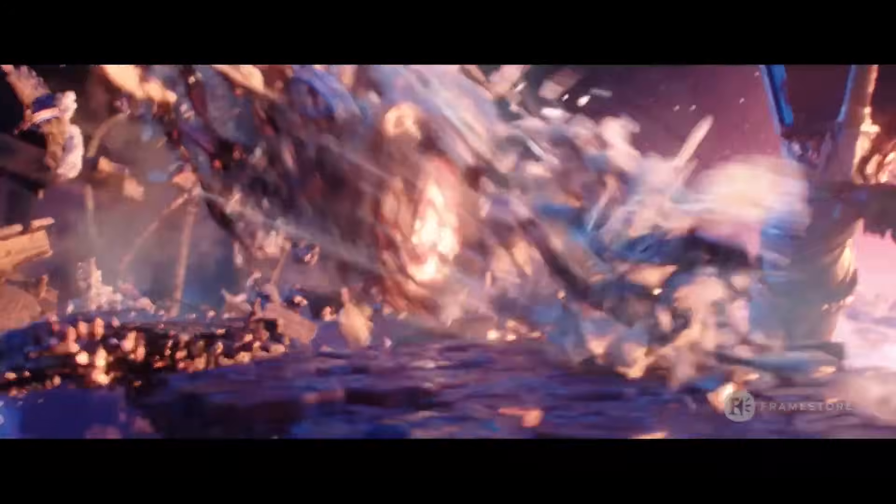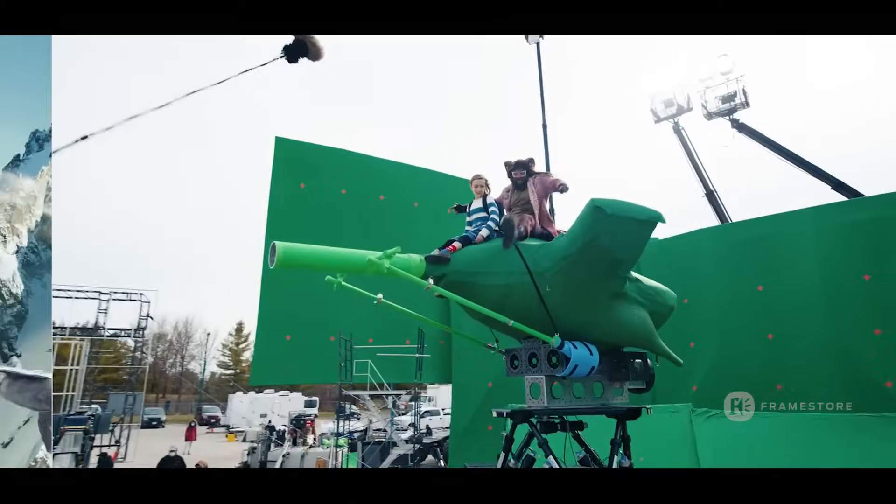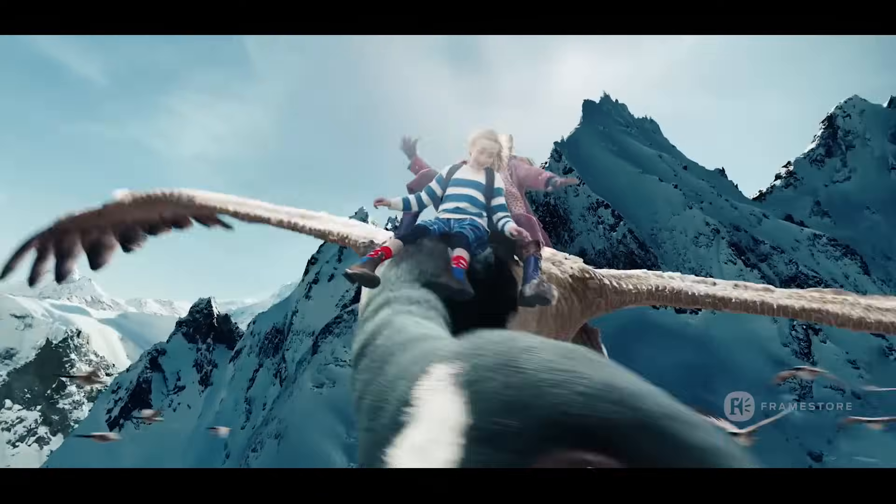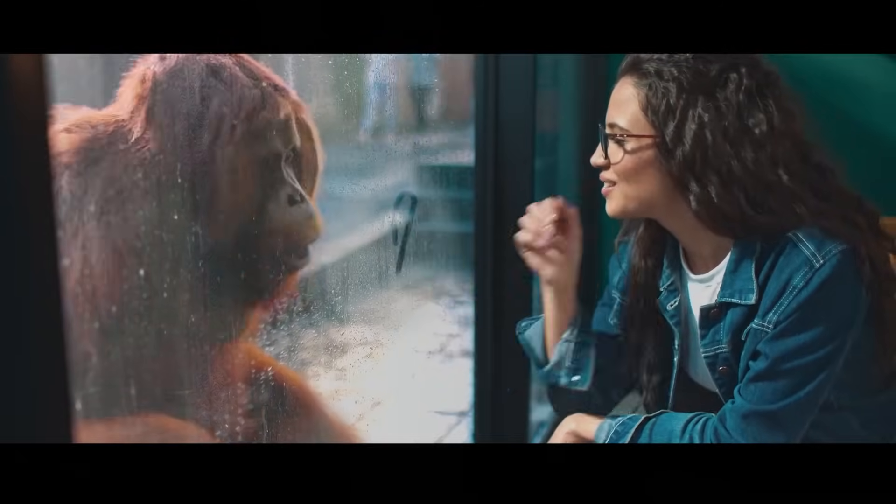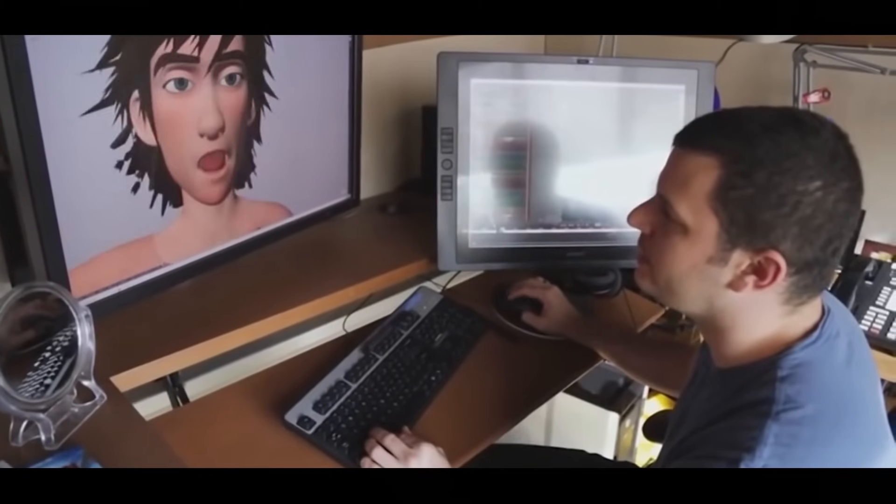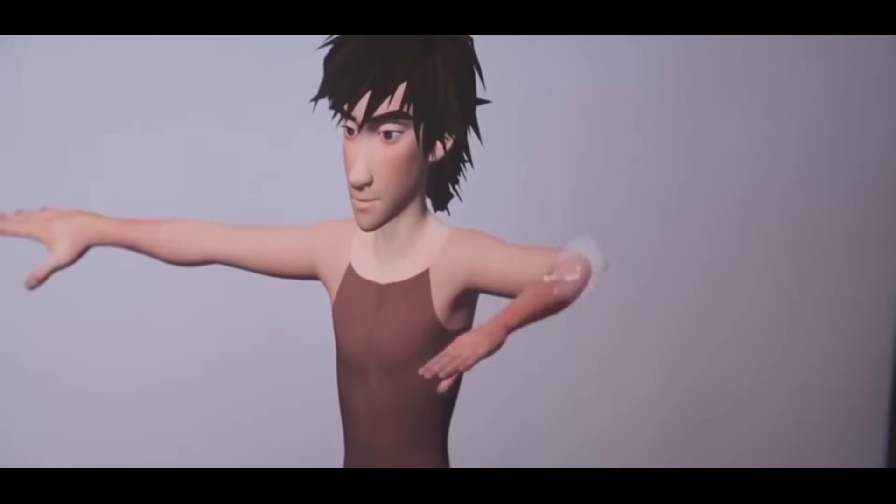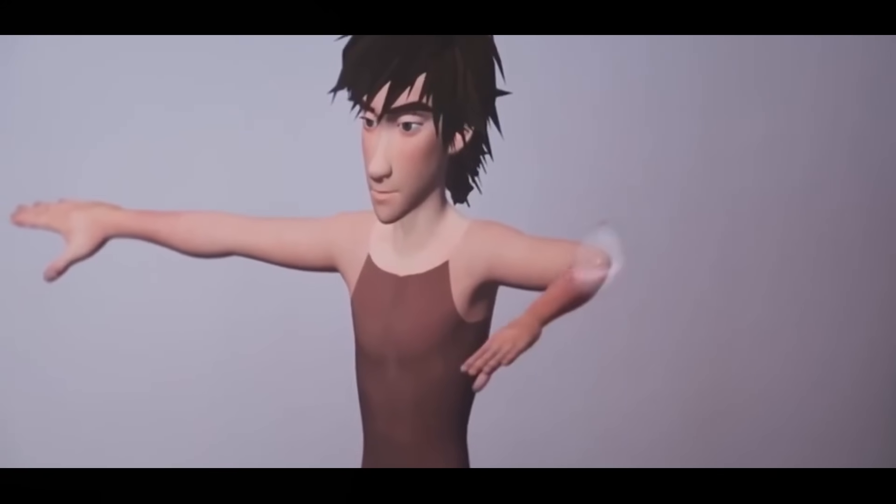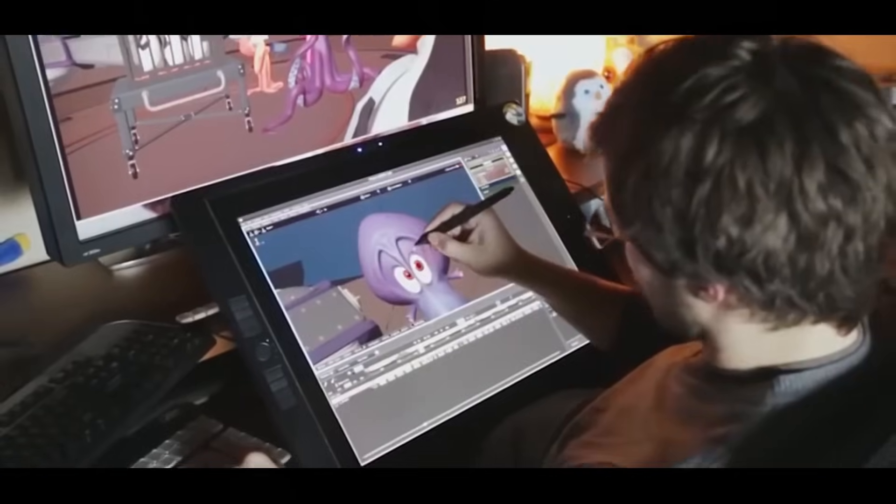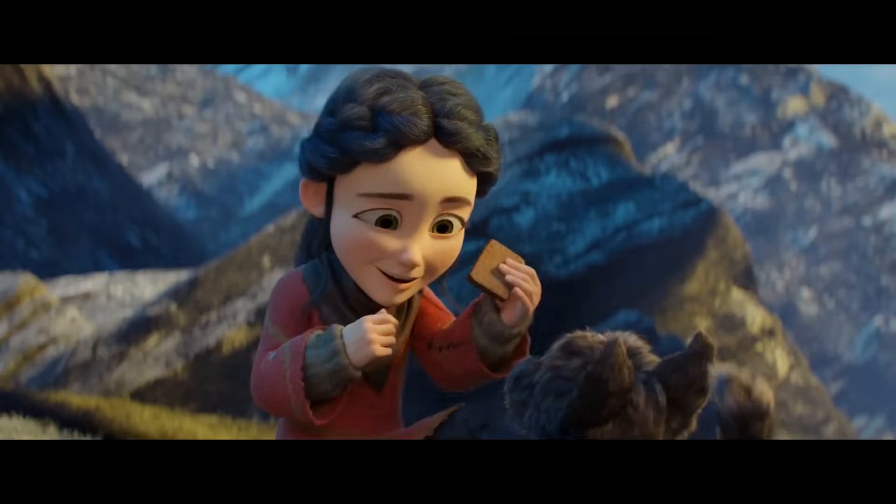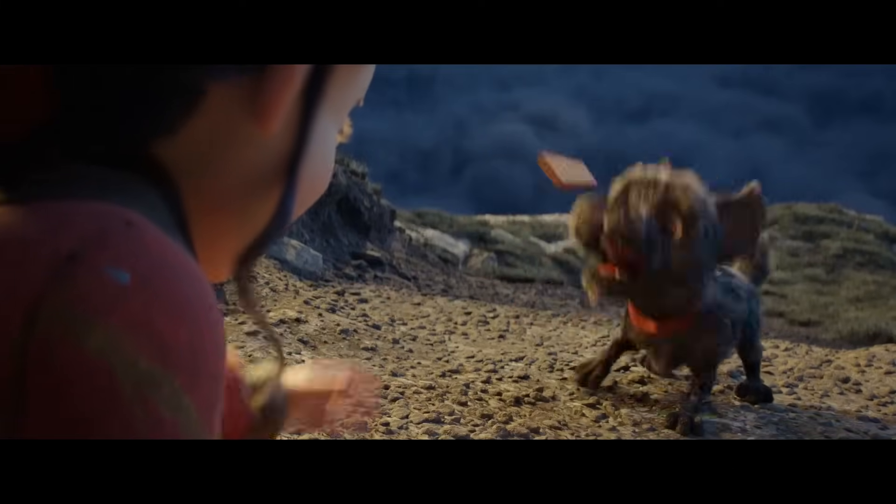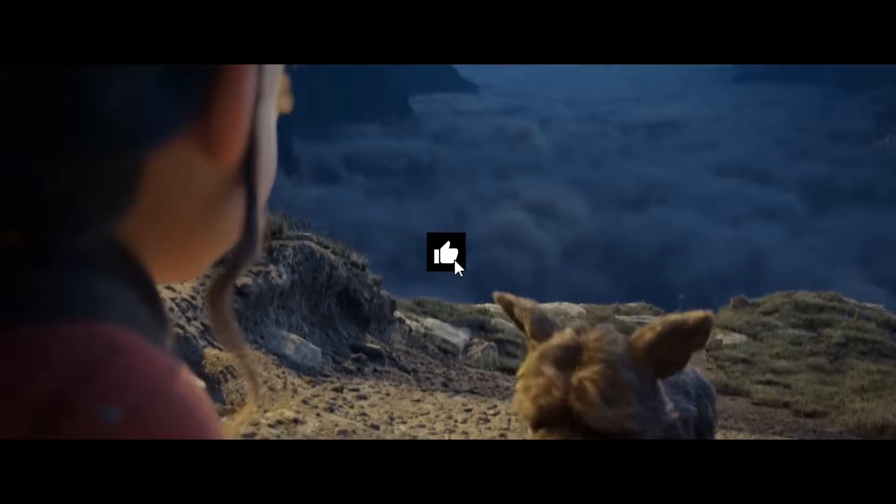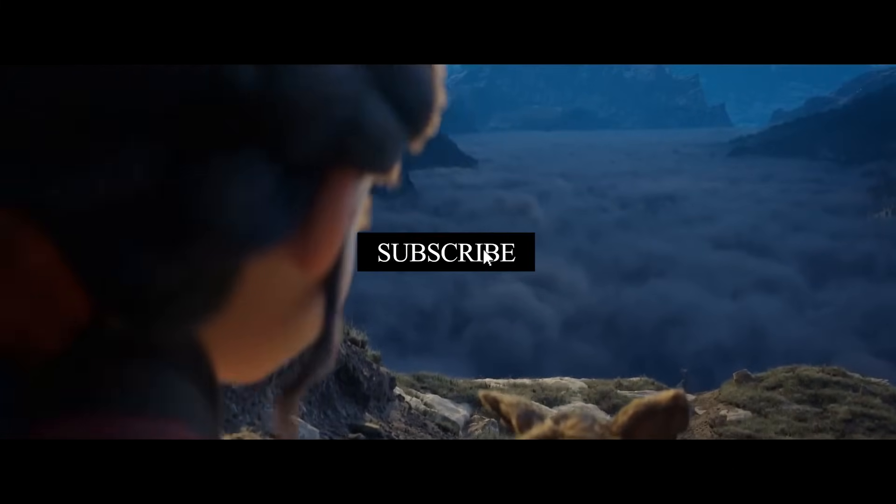It's easy to get stuck thinking, well the way I learned to do it must be the right way. But here's the truth: once you let go of that bias and approach a new tool with an open mind, you start to see what it's truly capable of. Blender's animation tools are evolving, and as more professionals bring their expertise into the mix, the software keeps getting better and better.